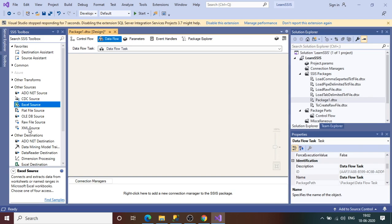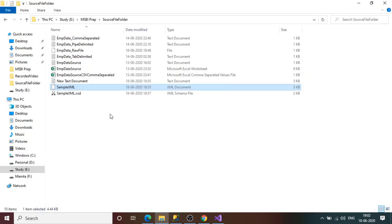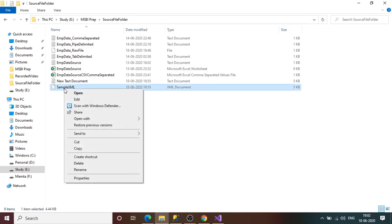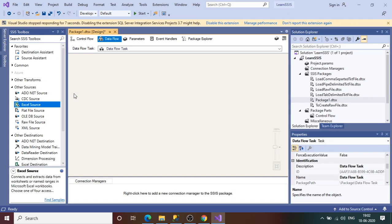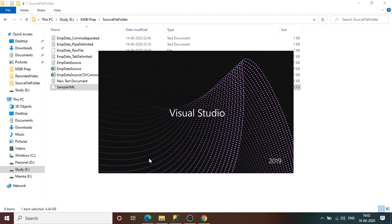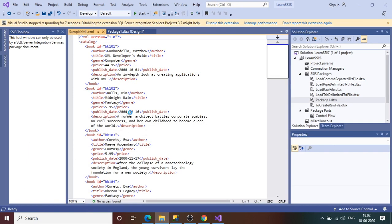With the help of XML source, we need a sample XML file. You can Google and find a number of sample XML files available on the internet. I have downloaded one XML file. Let's open it and see what data we have. By default, if you double-click it will open in Visual Studio, which I don't want.